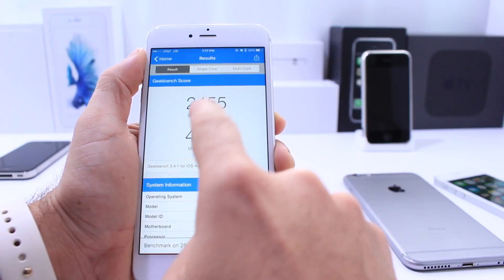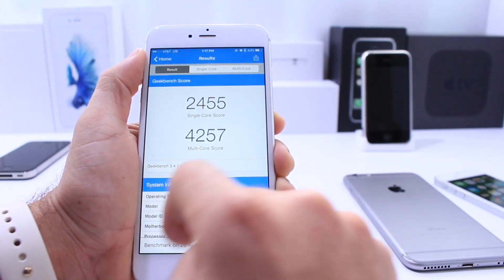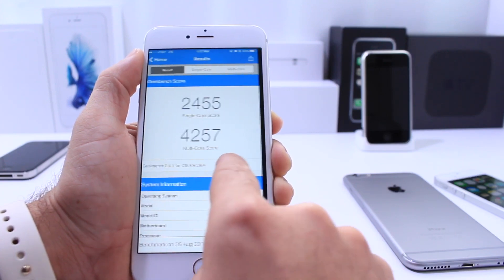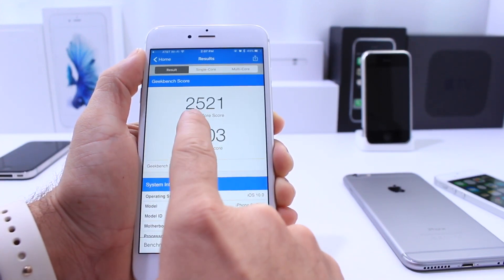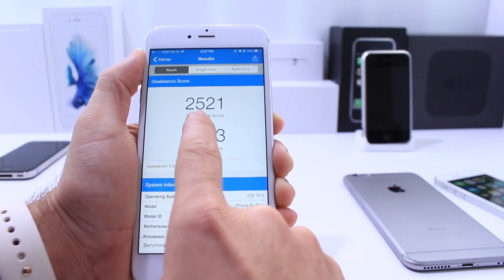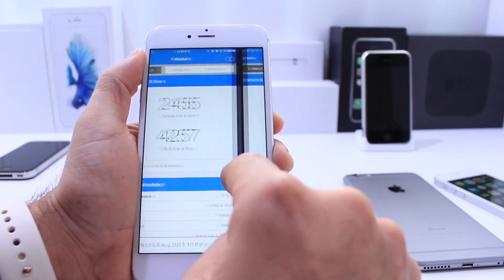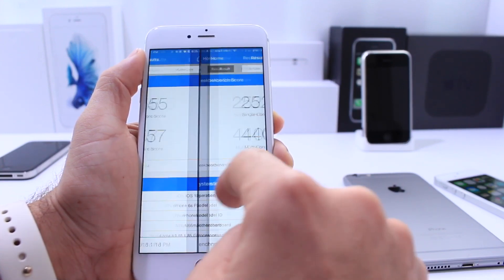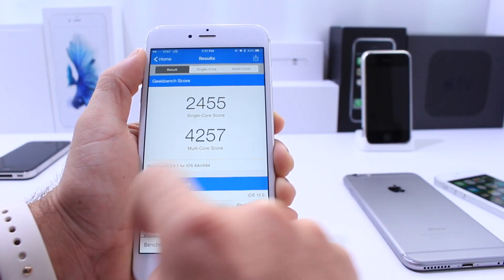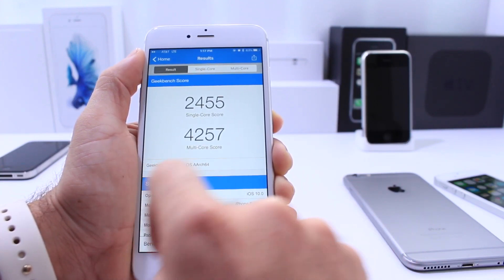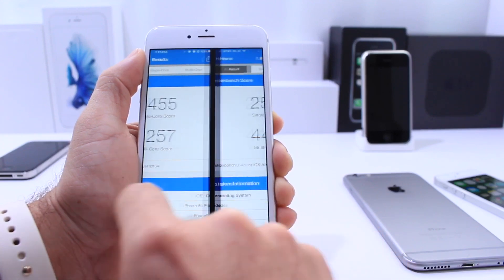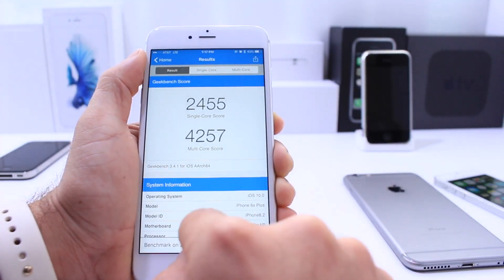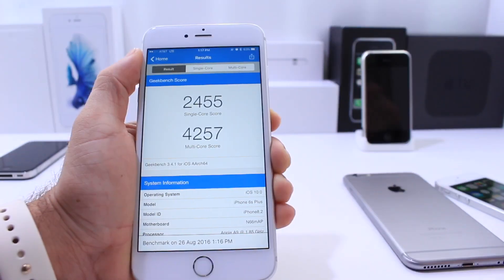As you can see here, the single core score is 2455 for iOS 10 beta 7, and if we switch over to iOS 10 beta 8 it's 2521 — a decent increase in performance for a single core score. Looking at the multi-core score: 4256 in comparison to 4403, so great job from Apple improving the performance.